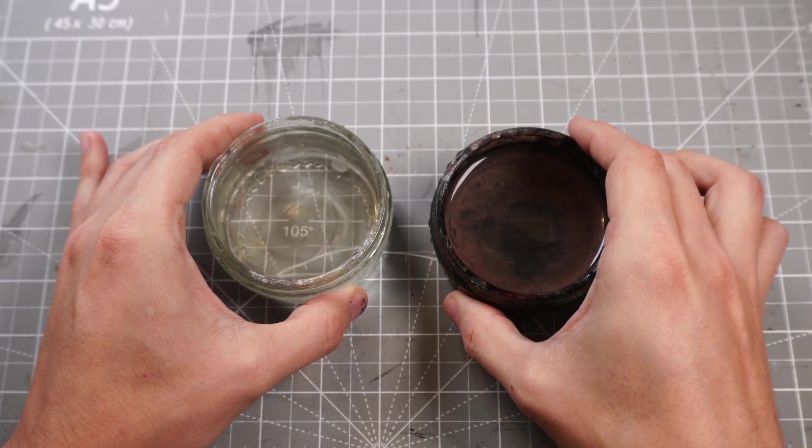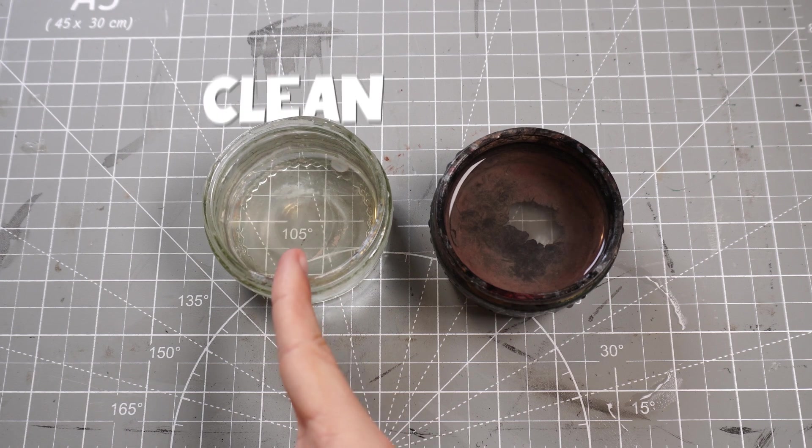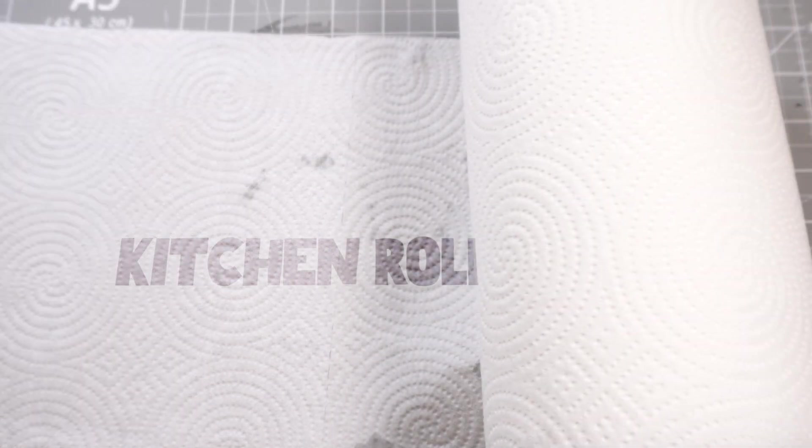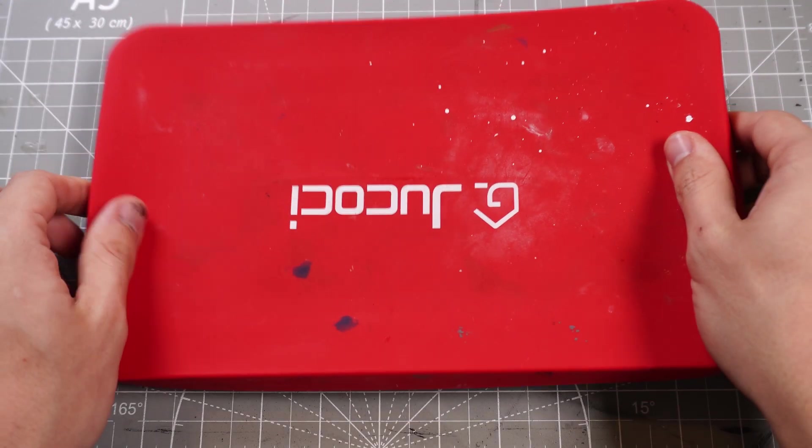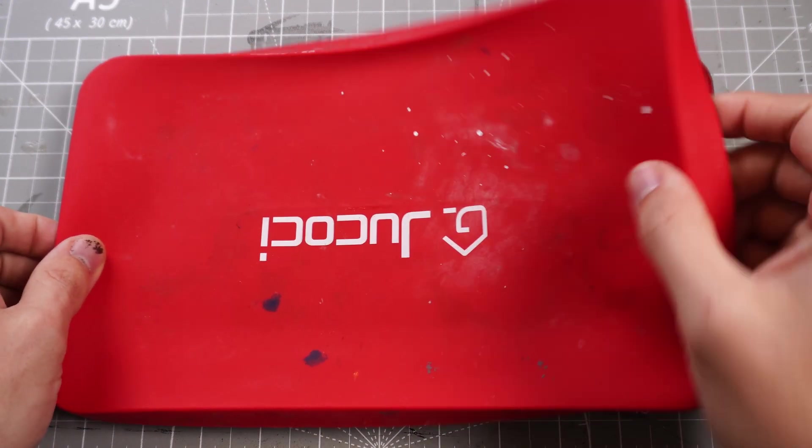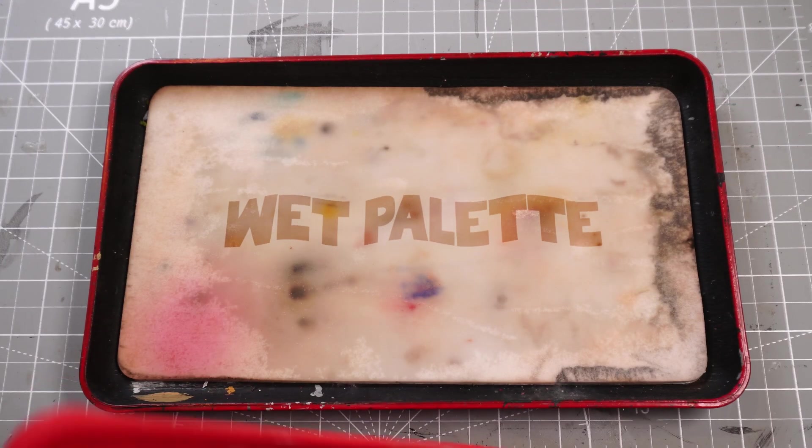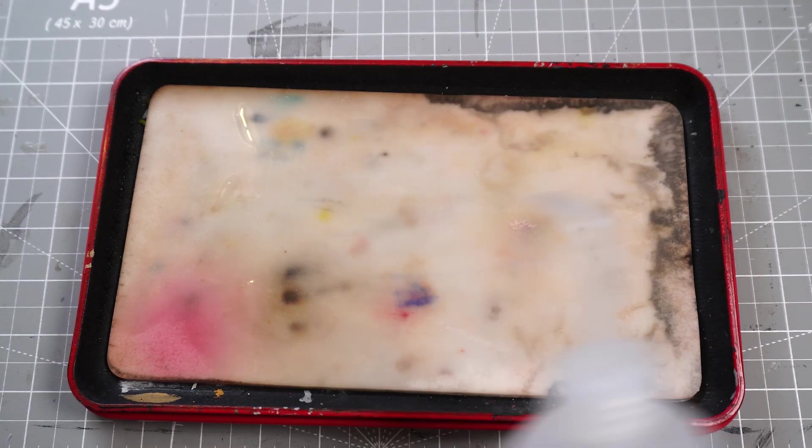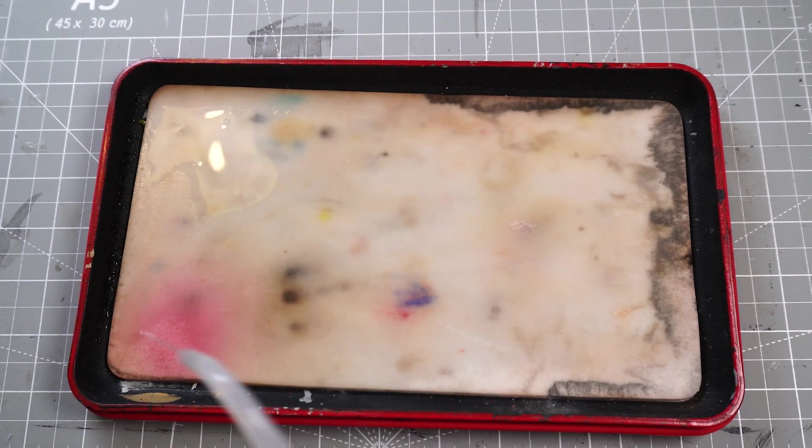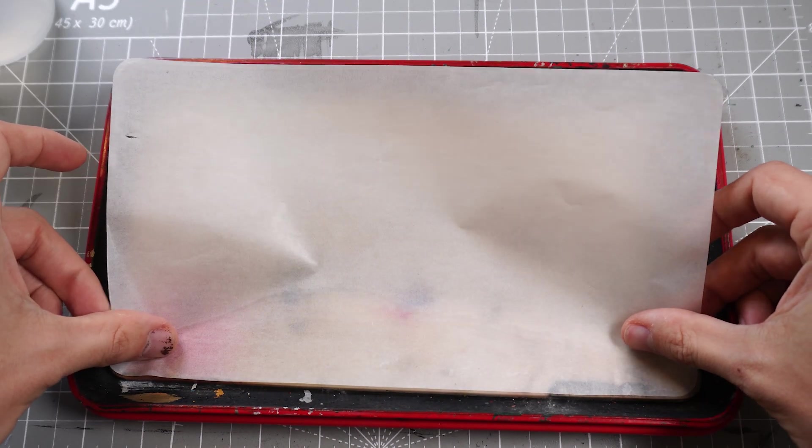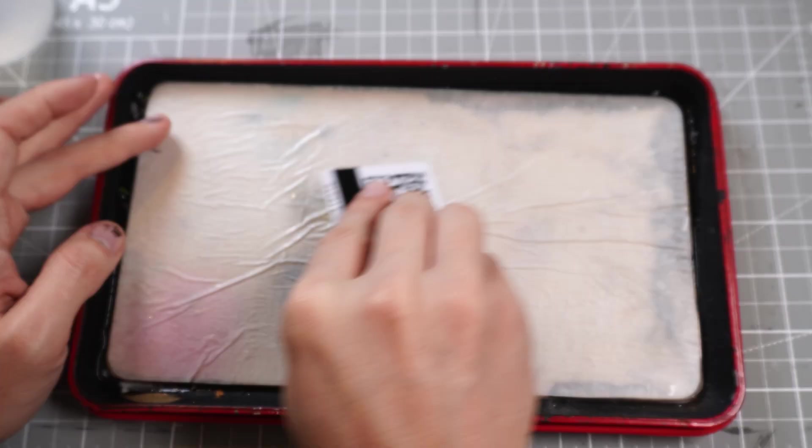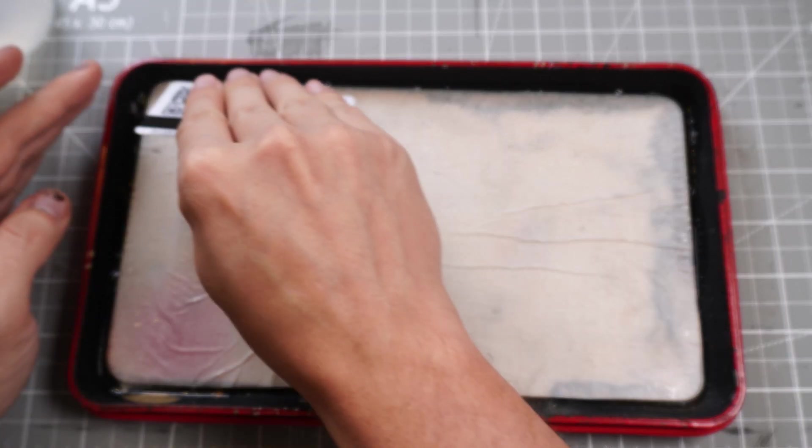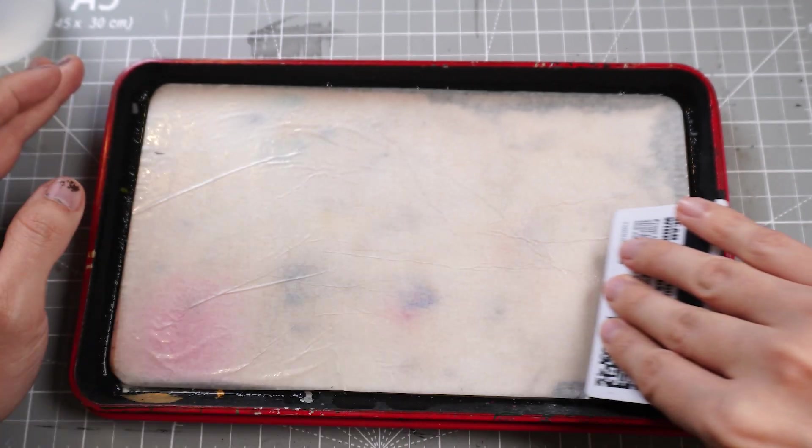We've got our clean water, our dirty water, our kitchen roll, our horrible wet palette that you're probably seeing as the same footage as the last two episodes. Popping on the wet palette sheet, getting rid of the crinkles. That's pretty much everything I do to prep before I start painting my minis.